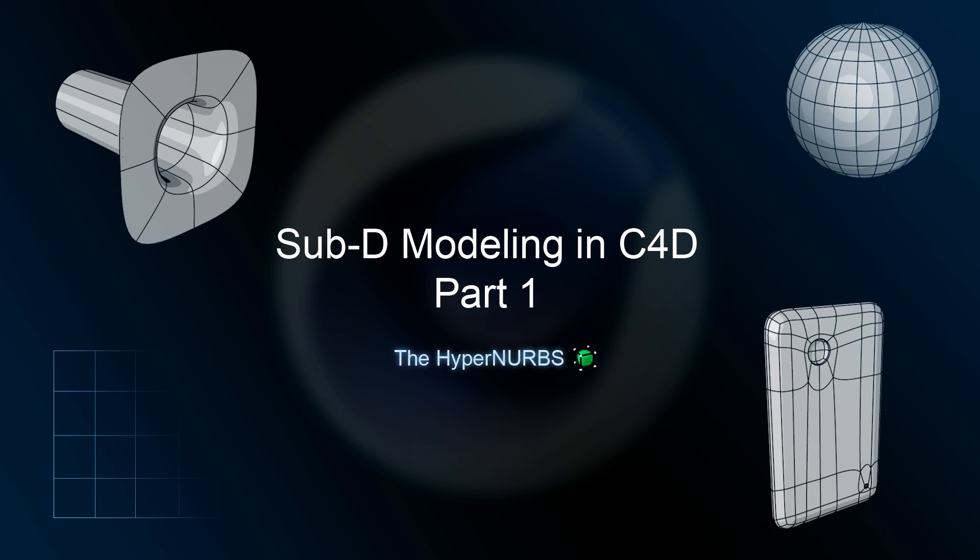The first thing is the name itself, Sub-D. Of course, it stands for subdivision. And in this case, subdivision works with the HyperNURB object. Unlike most other 3D applications, Cinema 4D does not have a smooth function. So in order to smooth out an object, such as an organic object, and you want to use subdivision modeling, you have to use a HyperNURB object.